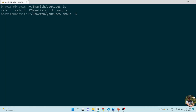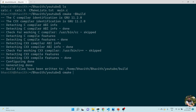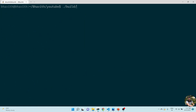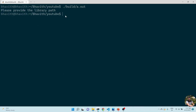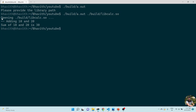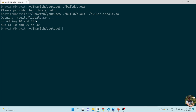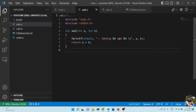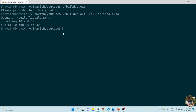I run cmake with the build flag and it compiles successfully. In the build folder, I execute a.out — it says 'please provide the library path'. I give the path build/libcalci.so. You can see it opens the shared library, calls the add function, adds 10 and 20, and the result is printed from inside the calc library.